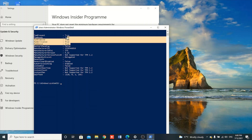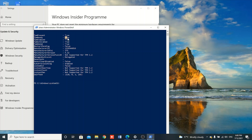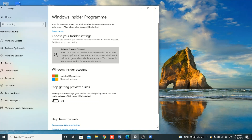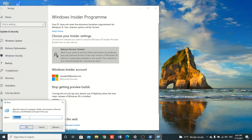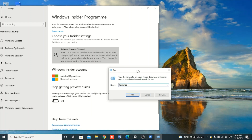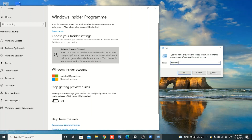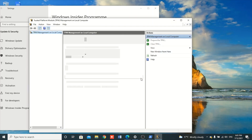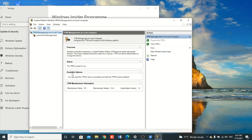For TPM to work you need to enable it. To enable TPM, we are going to run the command tpm.msc to open the TPM Management console. You click the Windows key + R button and then run this command — you just type tpm.msc and then run it.